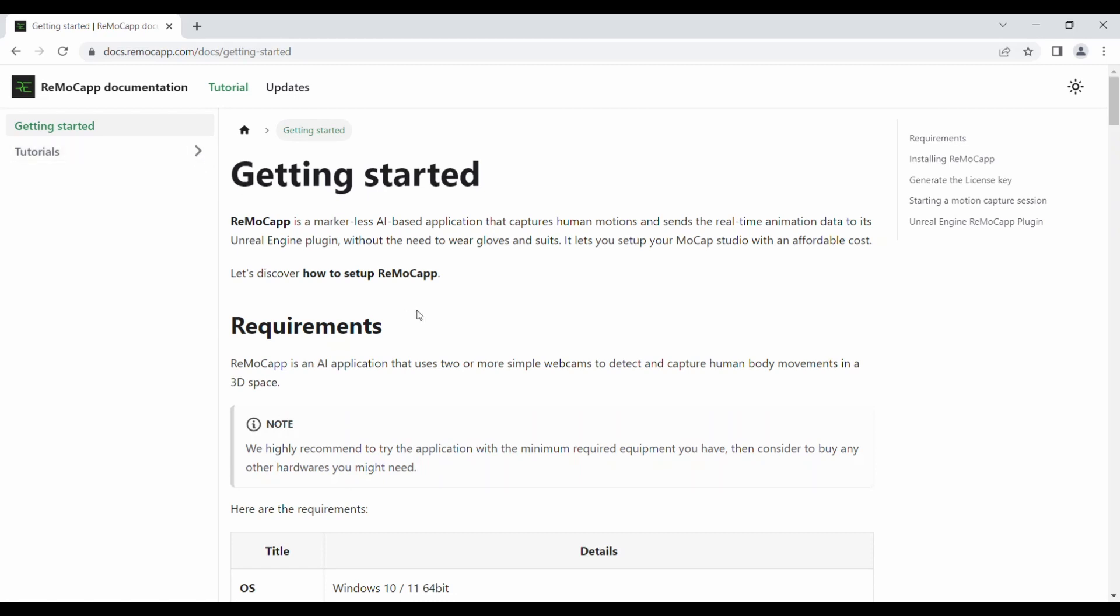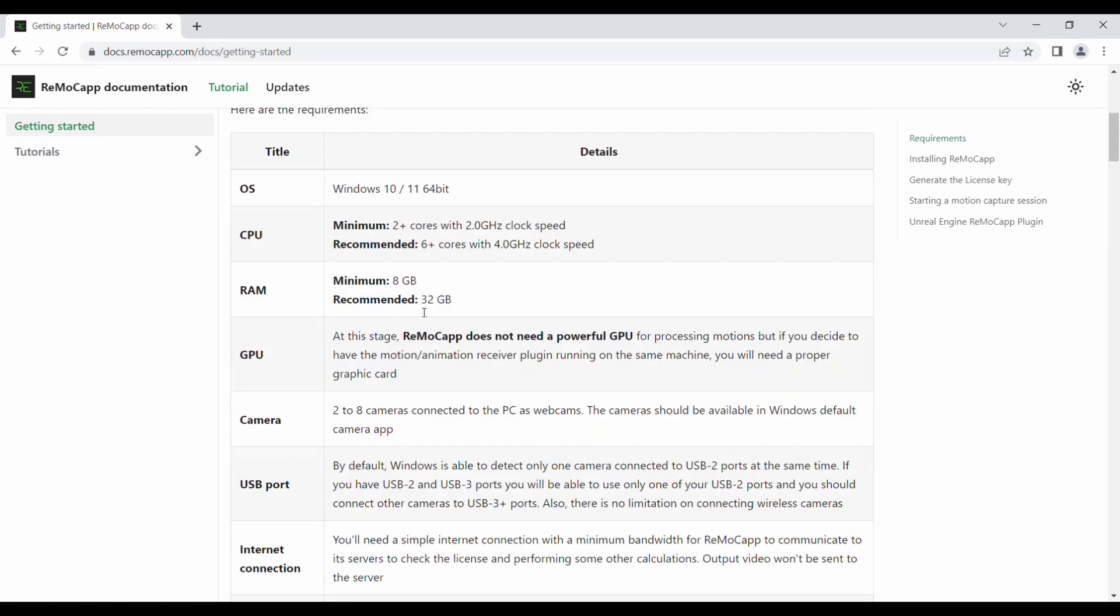The Getting Started section is designed to help you prepare for your first motion capture session using ReMocap. Since you have already installed the application and activated it using the license key obtained from the website, you can skip the installation and activation steps. Instead, scroll down to the section on Starting a Motion Capture Session.